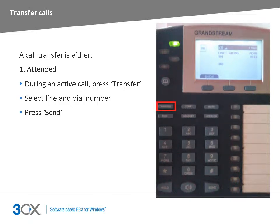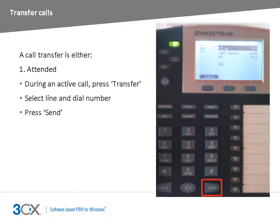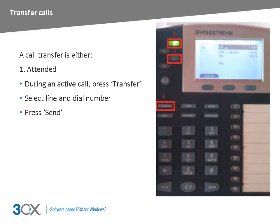The call is placed on hold. You will then need to press a line button and then dial the number you want to transfer the call to and press the send button. When the destination party picks up the call, you can notify him about the impending transfer. Press the transfer button followed by your initial line button then the recipient's line button to complete the transfer.